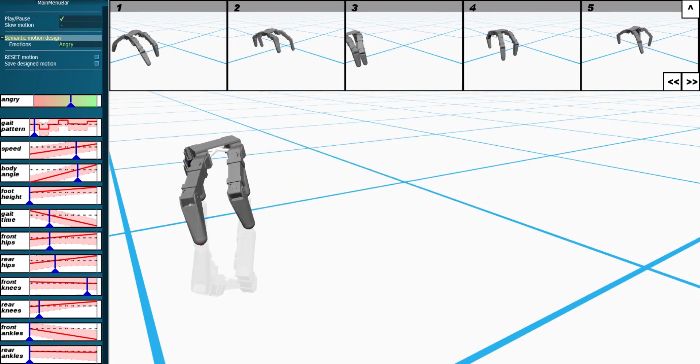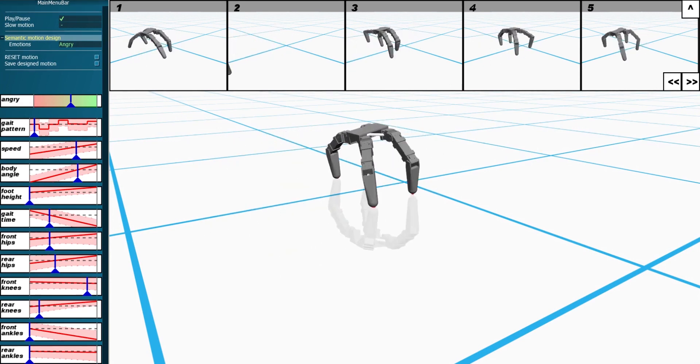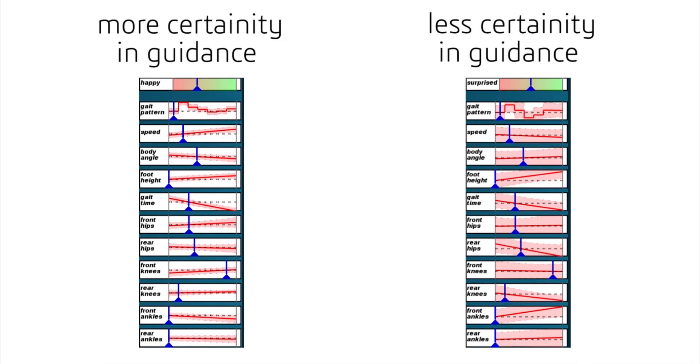We obtain these curves with a crowd-powered, data-driven framework, which is inherently noisy. We highlight the corresponding uncertainty in the guidance provided by the curves with confidence bands around them.